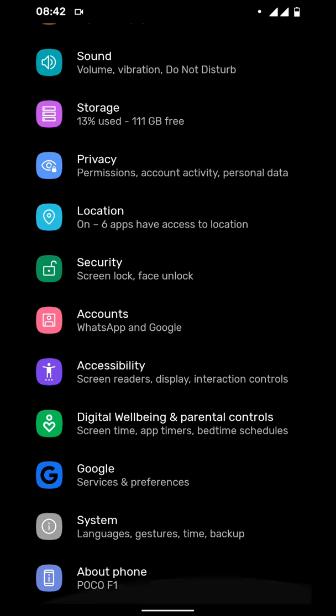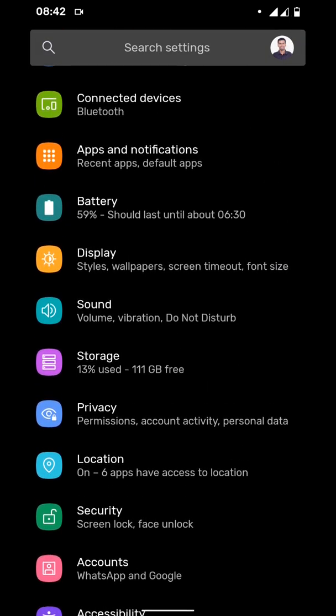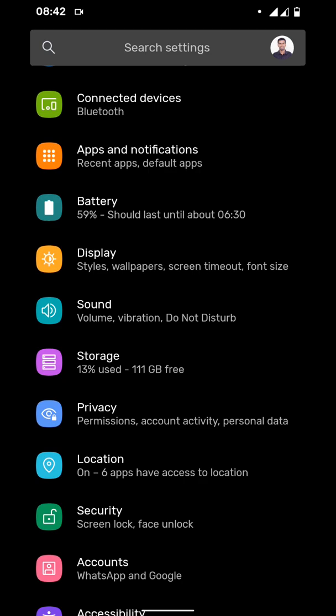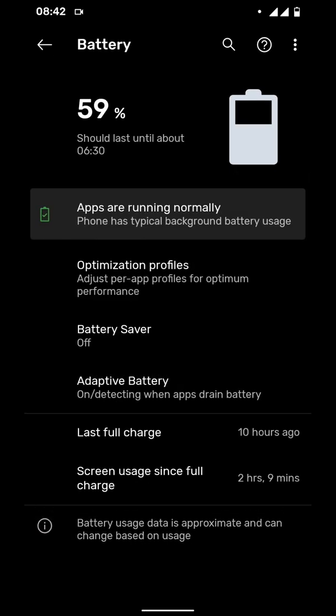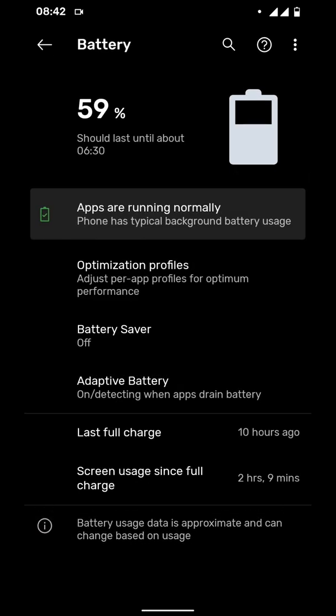You can go to the battery and see different apps - how much power they are consuming individually. You can turn on or turn off battery saver.